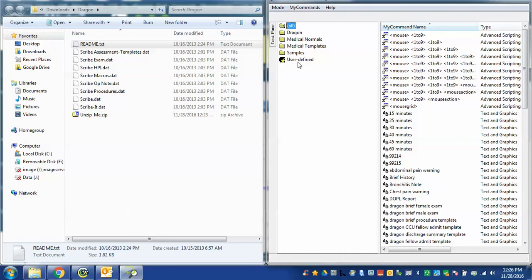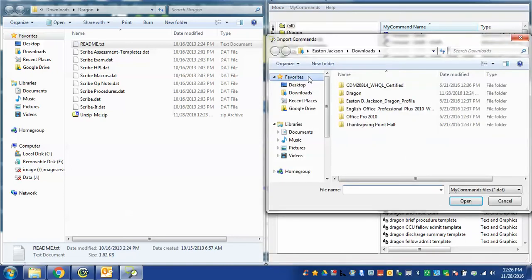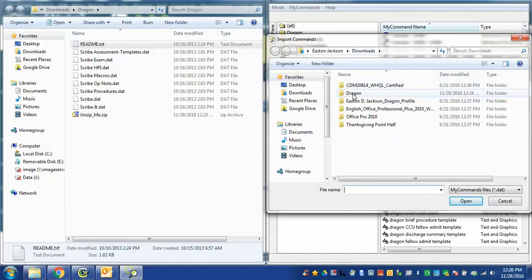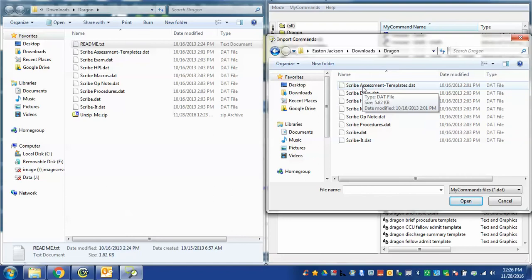In this case we need to import each of these data files. What I'm going to do is go to my commands, import, and now it's going to ask me where the command is that I want to import. In this case I've gone to my download folder. I'm going to the Dragon subfolder and I want to import this one called scribe assessment templates. I click it.